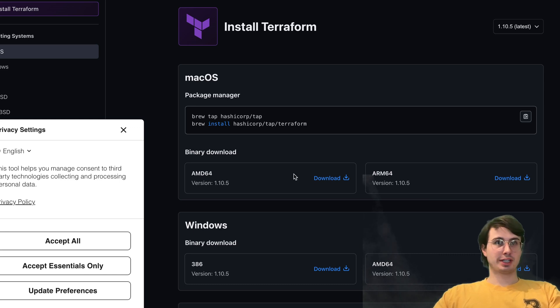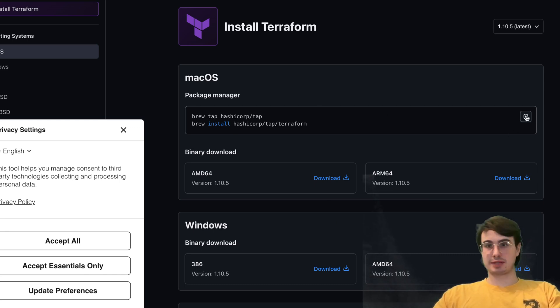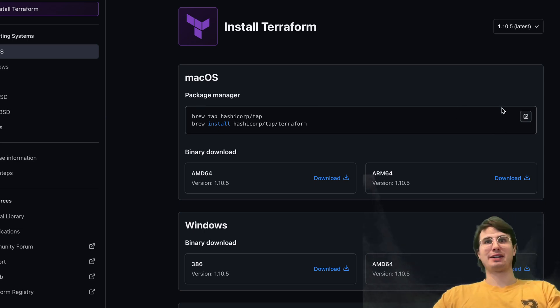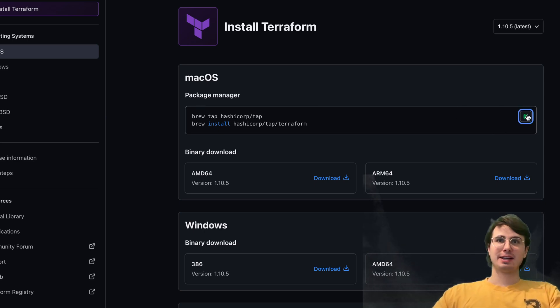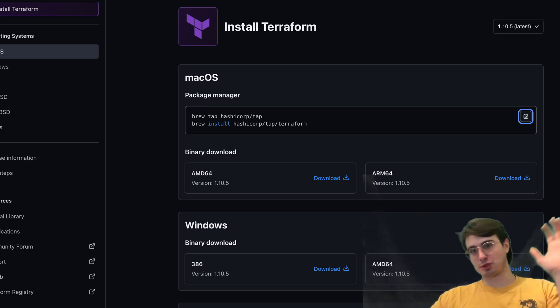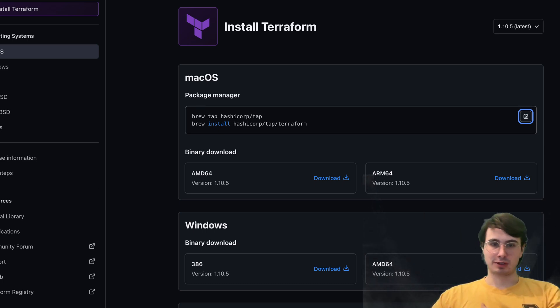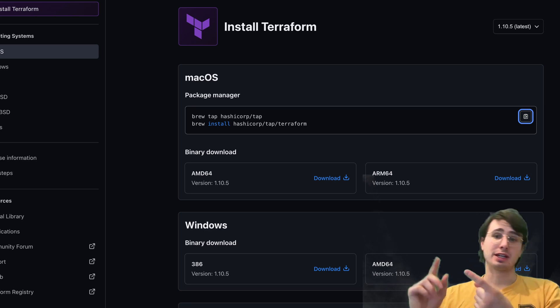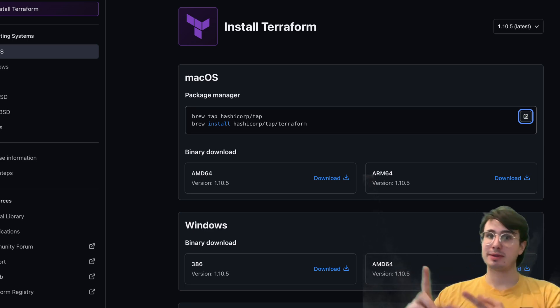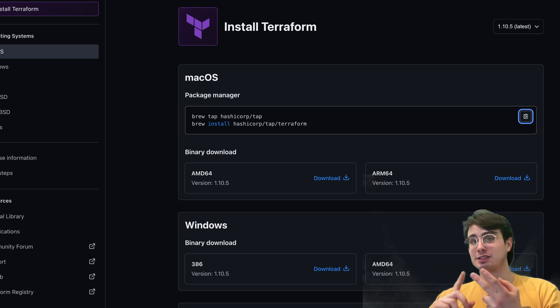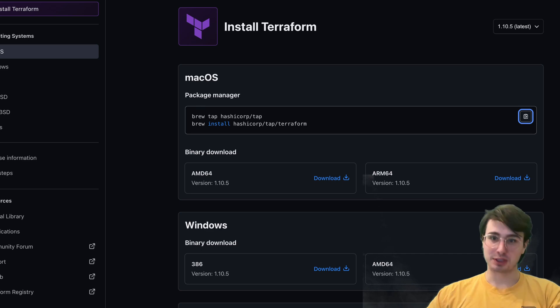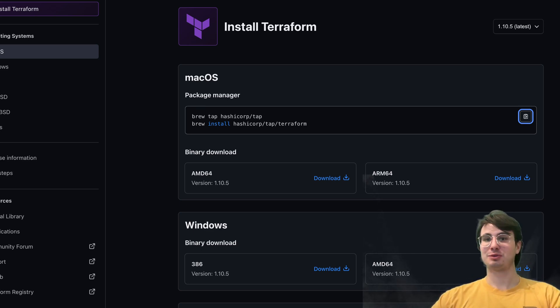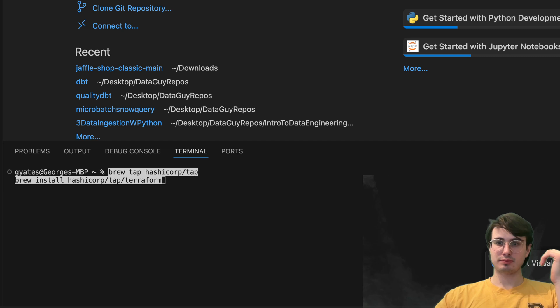So to get started with Terraform, you can either copy these commands from the website or just write them down and run them from here. But from here, I'm going to go into terminal and switch into the more practical side, how you can install Terraform and then how you can actually use it for a few different use cases. So now switch over to VS Code and we'll get started there.